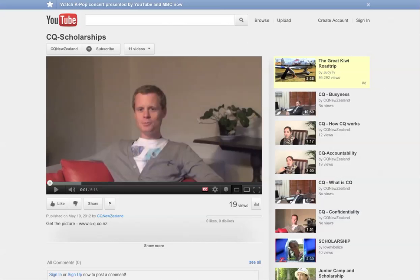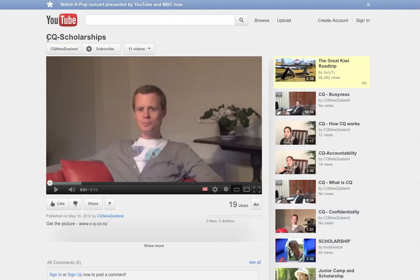So first I'd like you to go to your YouTube video on www.youtube.com and for this page we've gone to the CQ Scholarships video. Here it is here.